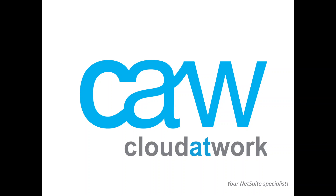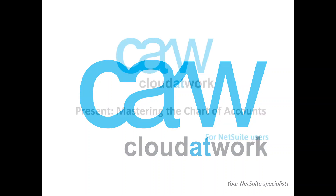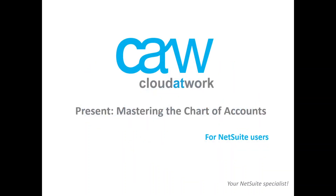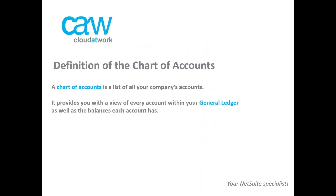Hello and welcome to this video where we will be discussing the chart of accounts on NetSuite. To begin with, I will assume that you're using NetSuite with the administrator role and that you've got the permission to do any changes on the system.